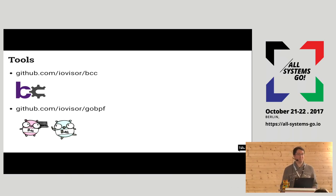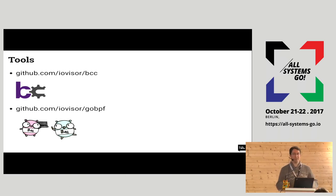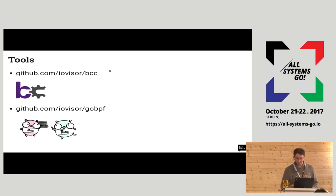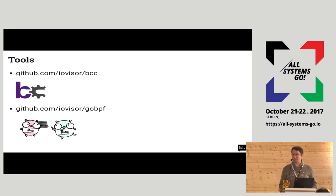I'm done with use case examples. I'll mention a couple of tools. BCC is a toolset to write BPF programs in an easier way, with integration for Python — you can write programs in Python and use BPF from there. We have also written a project called GoBPF to do similar things in Go, so from your Go programs you can load BPF programs and apply them for different kinds of BPF programs.